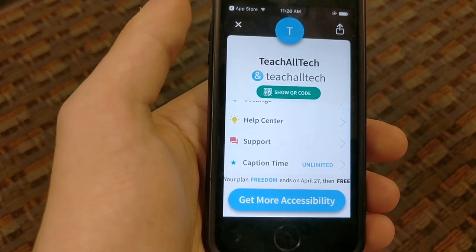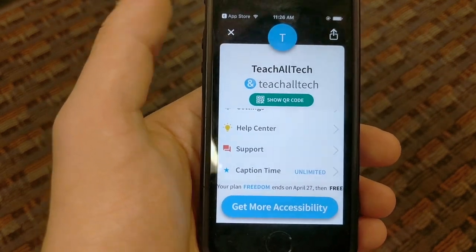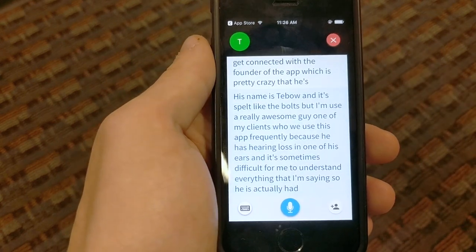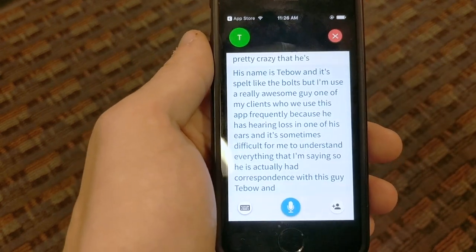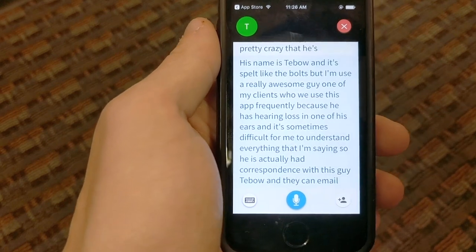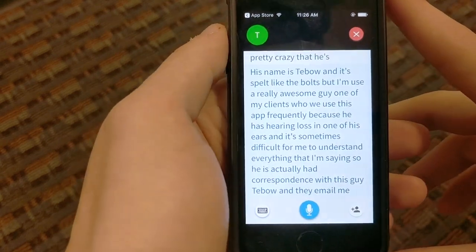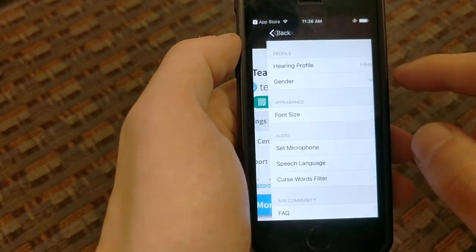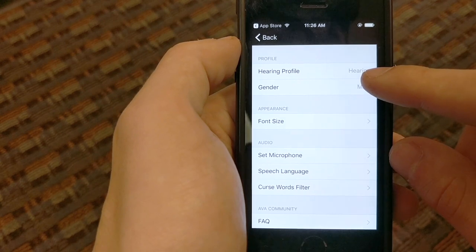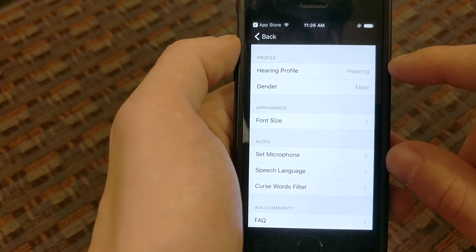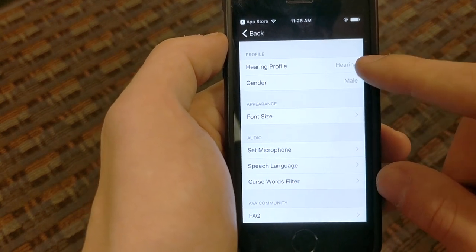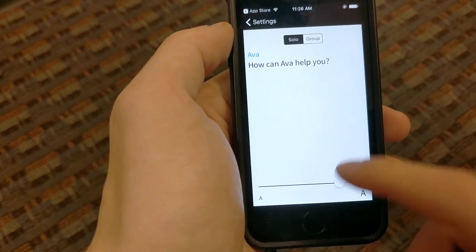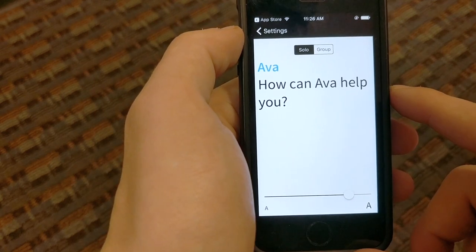One of my clients uses this app frequently because he has hearing loss in one of his ears, and it's sometimes difficult for him to understand everything I'm saying. He has actually had correspondence with Thibault — they talk over email and send each other reports, which is really cool. This guy is a very involved founder. Going back to settings — this is where that first question about whether you can hear or are deaf or hard of hearing can be changed. You can also adjust font size, which I showed earlier.